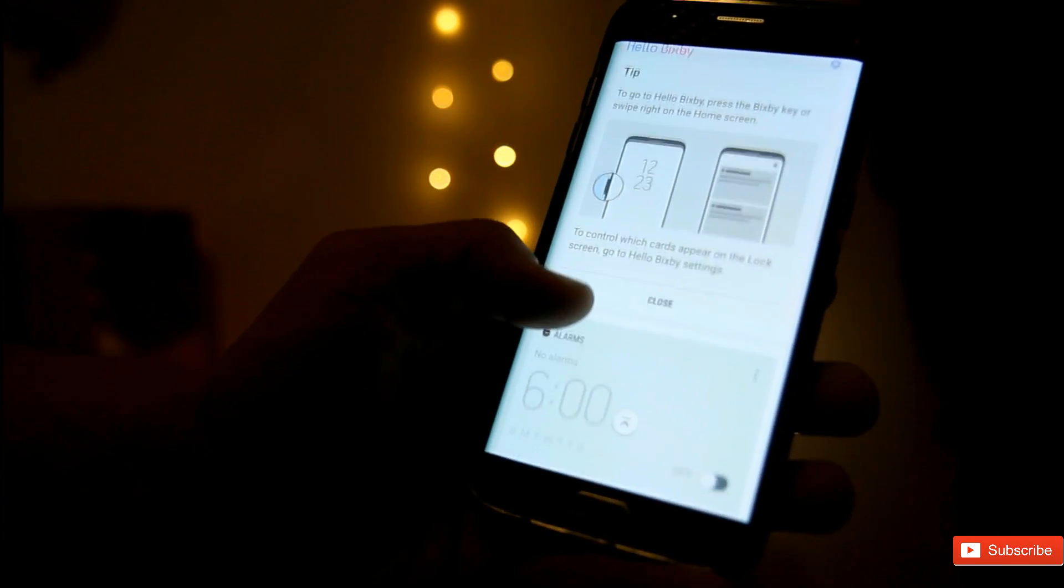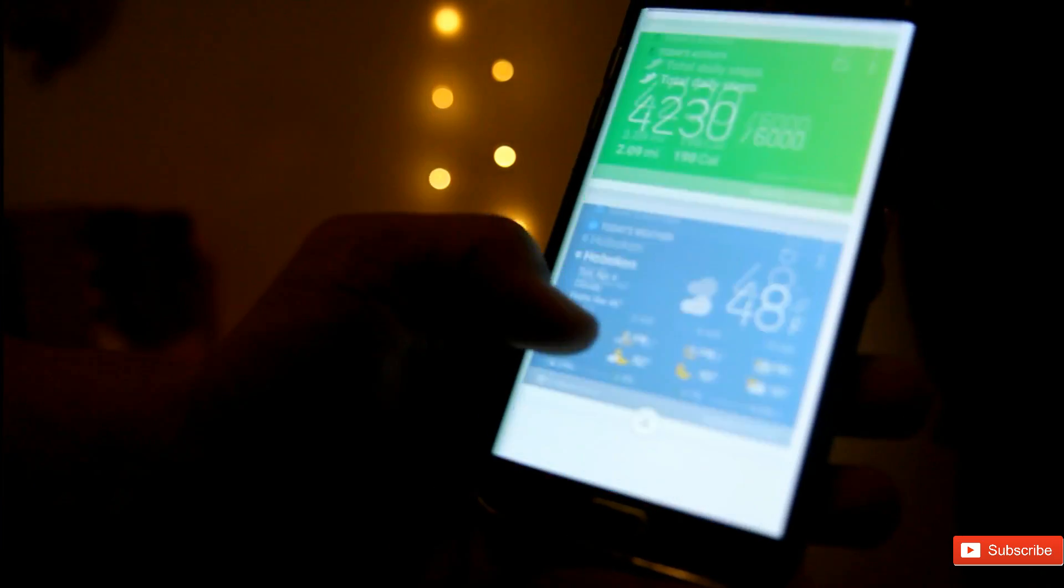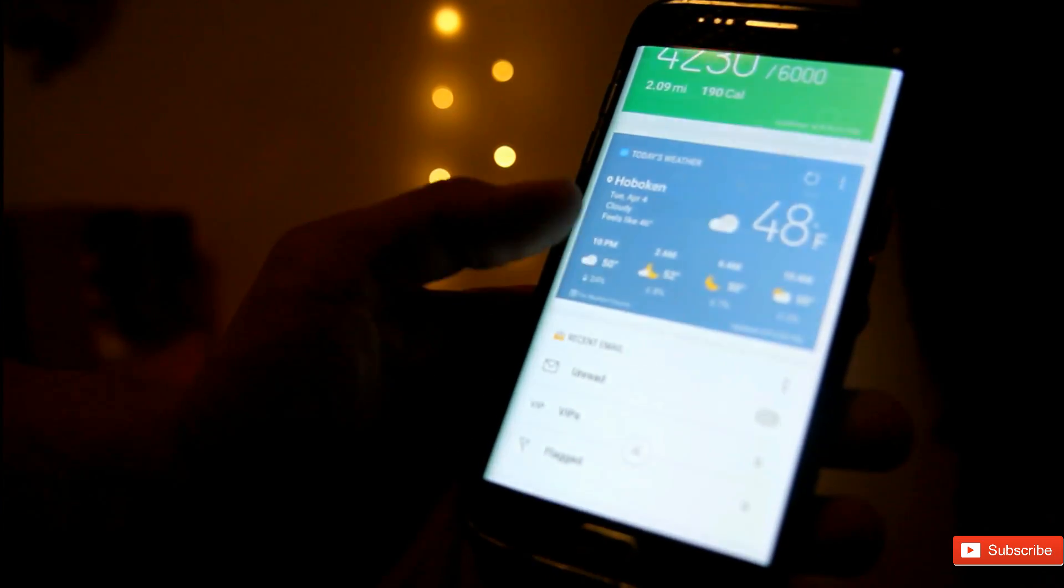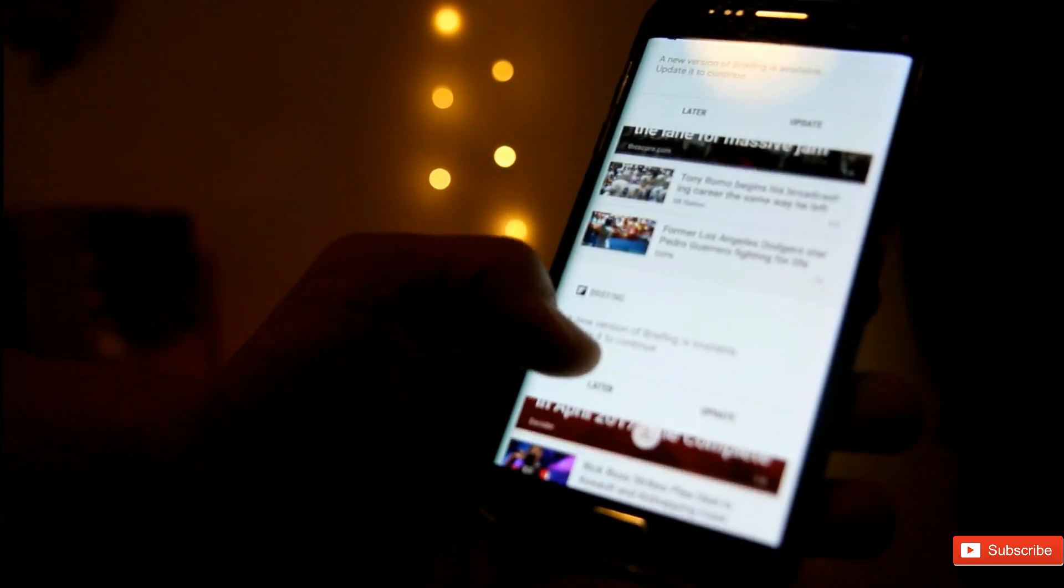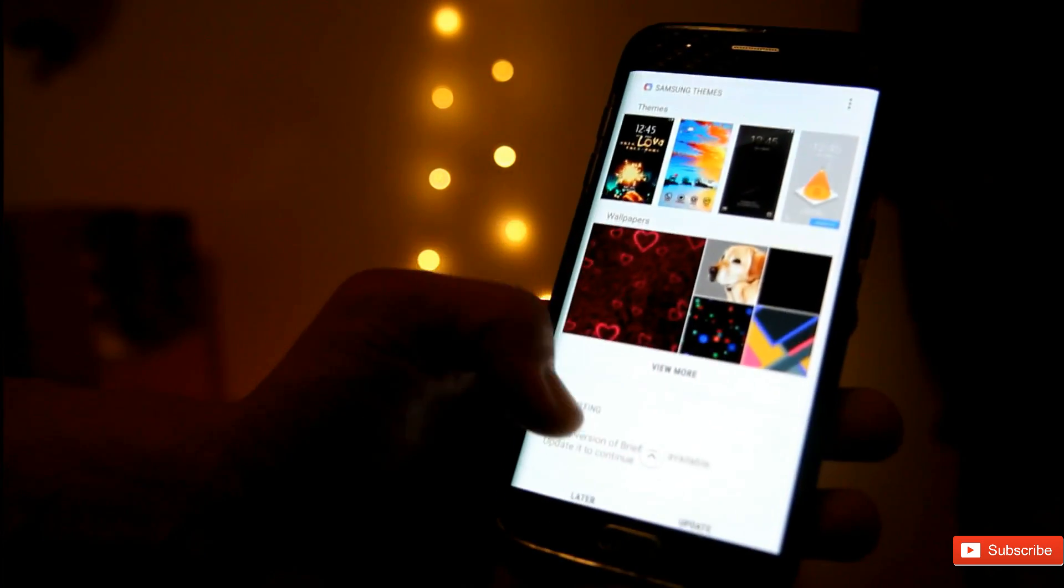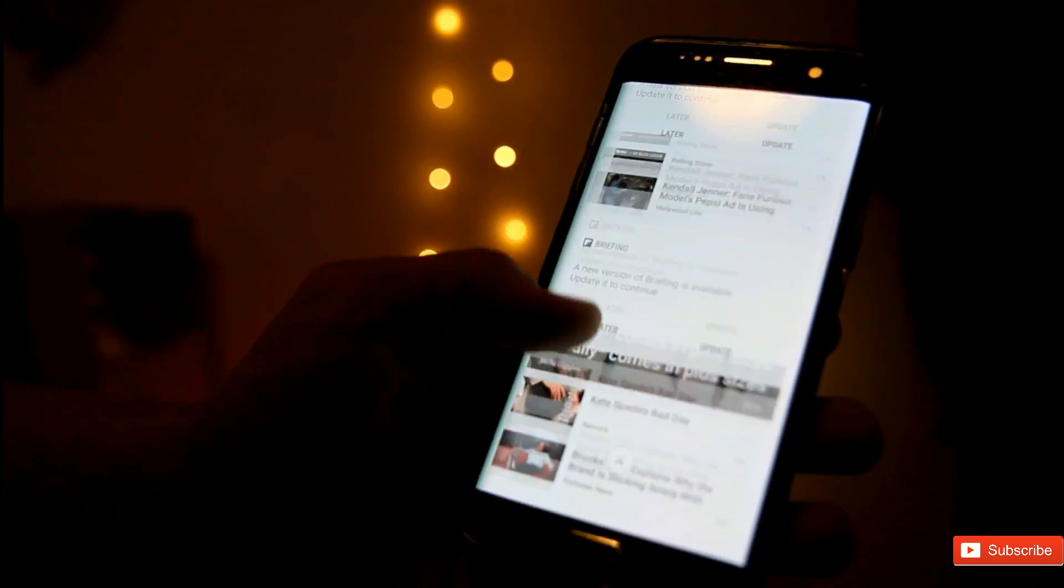You get things like alarms. You can see your pedometer, weather, and even some briefing stories if you want to look through and read that stuff.